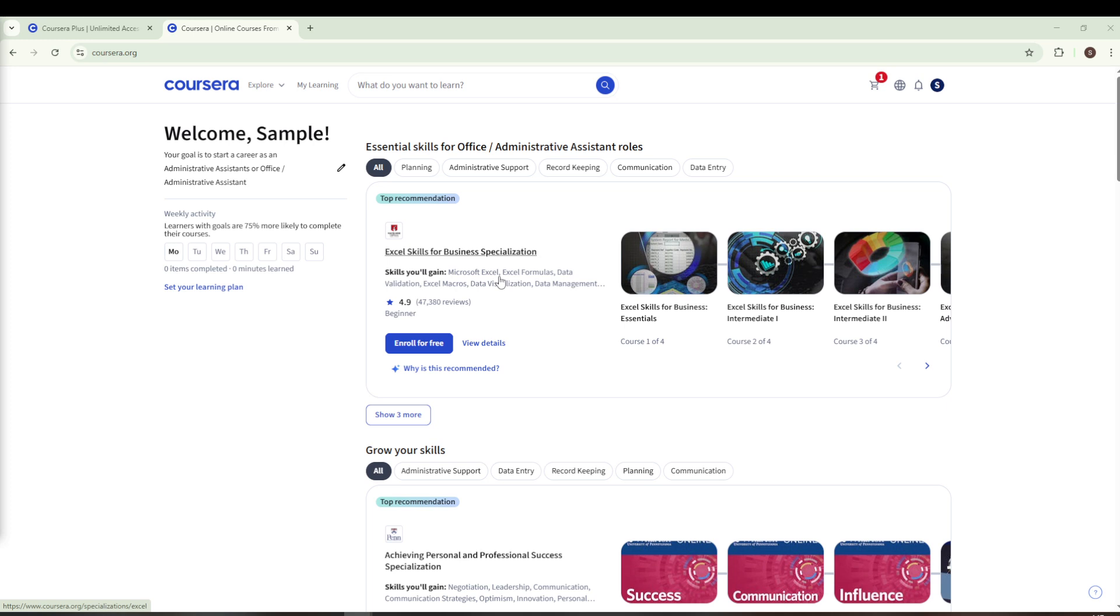Once you're on the homepage, you'll notice a tab labeled My Learning. While these options are great for organizing your learning experience, today our focus is on changing your name on your Coursera certificate. Don't worry, it's a super easy and straightforward process.